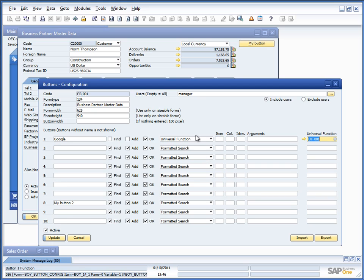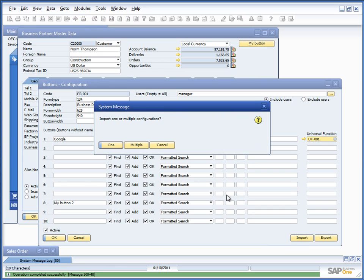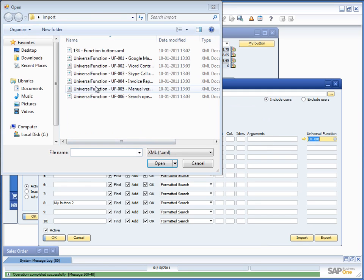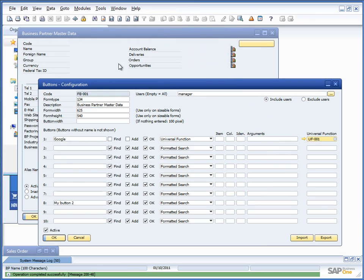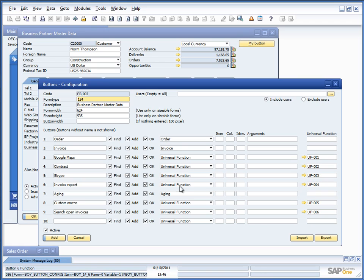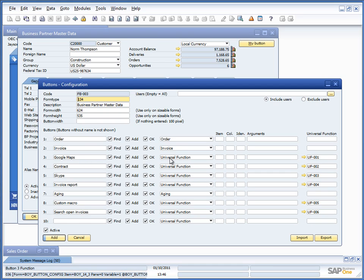You will in the end see that, for example, if I just import the configuration from the basics session, that you can see a lot of buttons in the end turn up to be universal functions like Google Maps was a universal function. Contract was a universal function. Skype was a universal function.